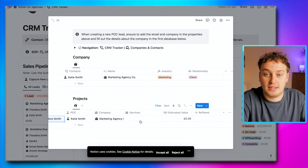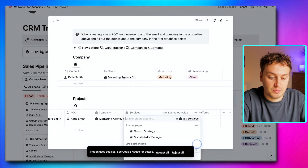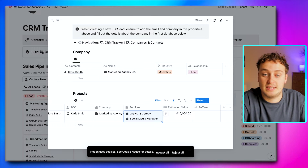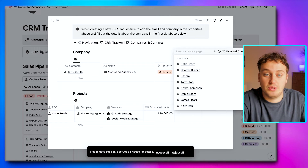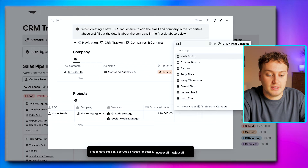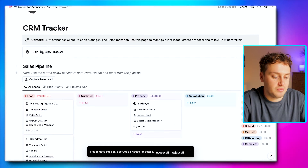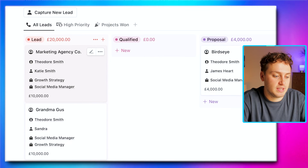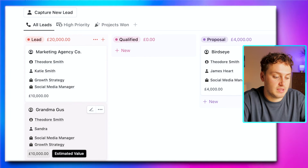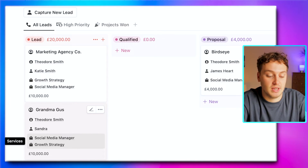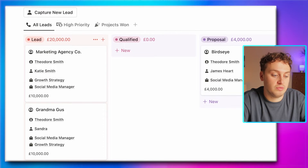We can add the services, and this is where we have an estimated value calculator built straight into Notion for Agencies. Based on the standardized pricing you've set for your services, if I go ahead and say that Katie is looking for a growth strategy and a social media manager, you'll see the estimated value has been calculated at $10,000. We also have a built-in referral tracker — if Katie says Nathan Ian wants some help, we can capture Nathan straight from here. Now Marketing Agency Co is in the lead stage, and combined with another client already in the pipeline, we have a sum of estimated value at $20,000.